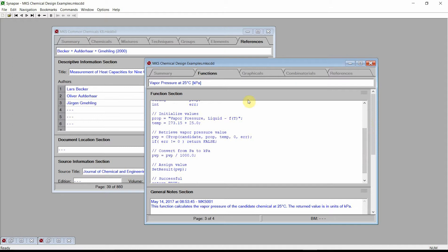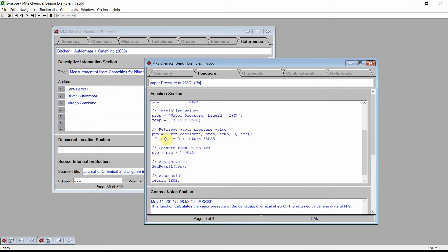The Boiling Point function simply estimates the boiling point of a chemical candidate, converts this value from a standard unit of K to degrees C, and returns the converted value as a result of the function. Similarly, the Vapor Pressure at 25 degrees C function estimates the vapor pressure using the CProp function to calculate the liquid vapor pressure at 25 degrees C. The value is converted from standard units of Pascal to kilopascals, and then returned as a result of the function.